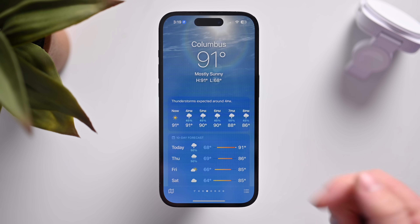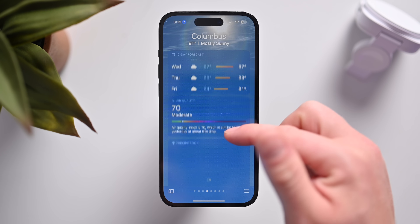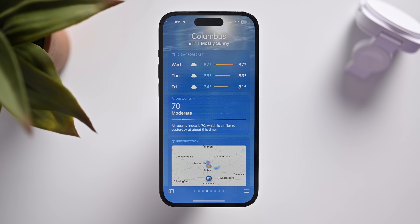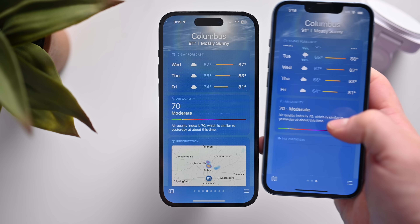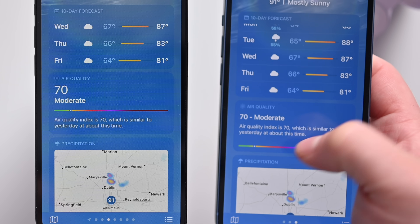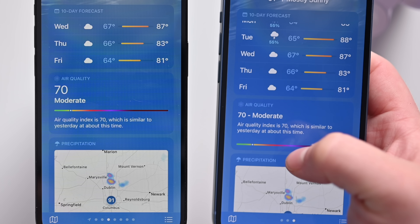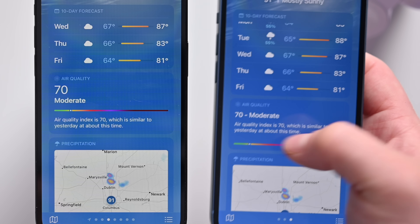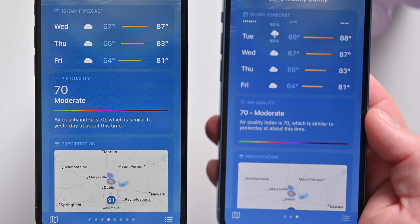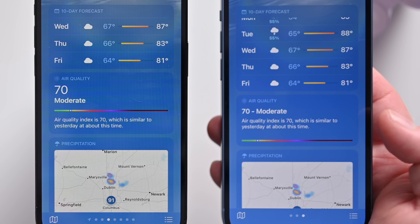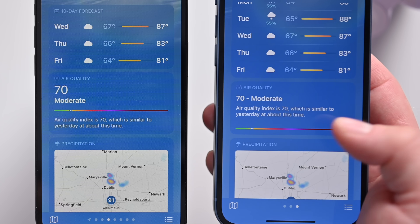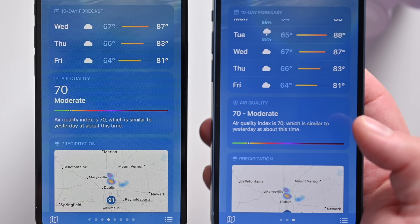Inside the Weather application, if we scroll down and look at air quality, this card has been updated. Apple has increased the text size for the number and title, moved the bar into the middle, and the text is now below the bar. Here in my right hand is Developer Beta 2, and in my left iPhone is the current Developer Beta 3 — showing how Apple has changed the air quality card inside the Weather app.